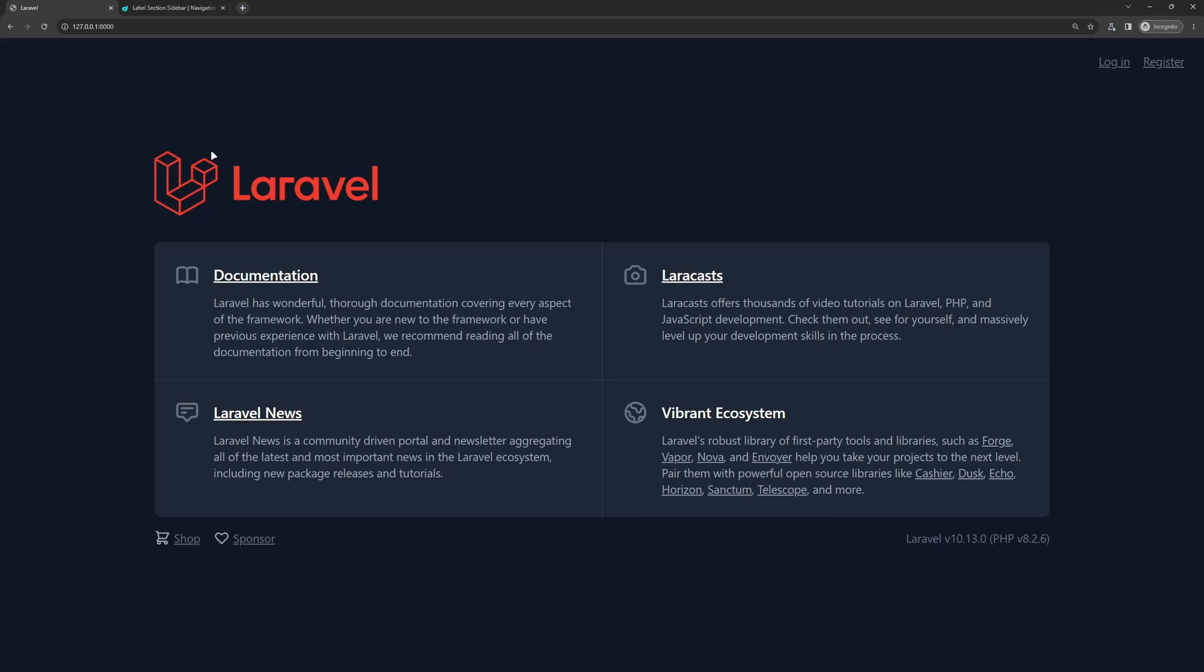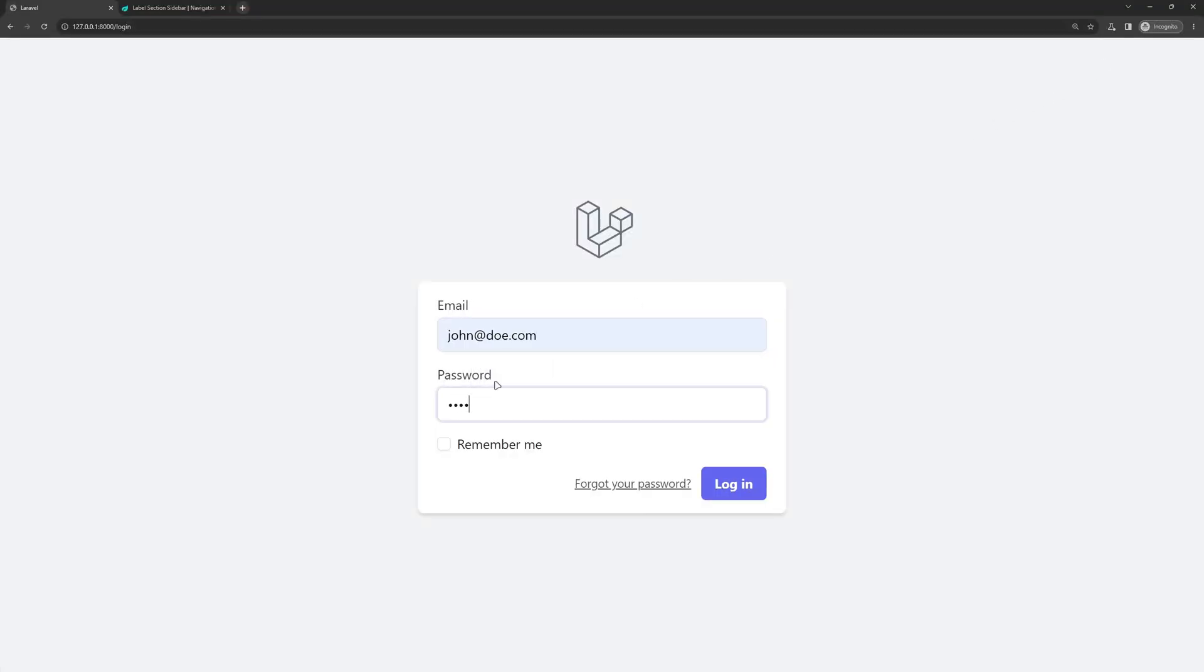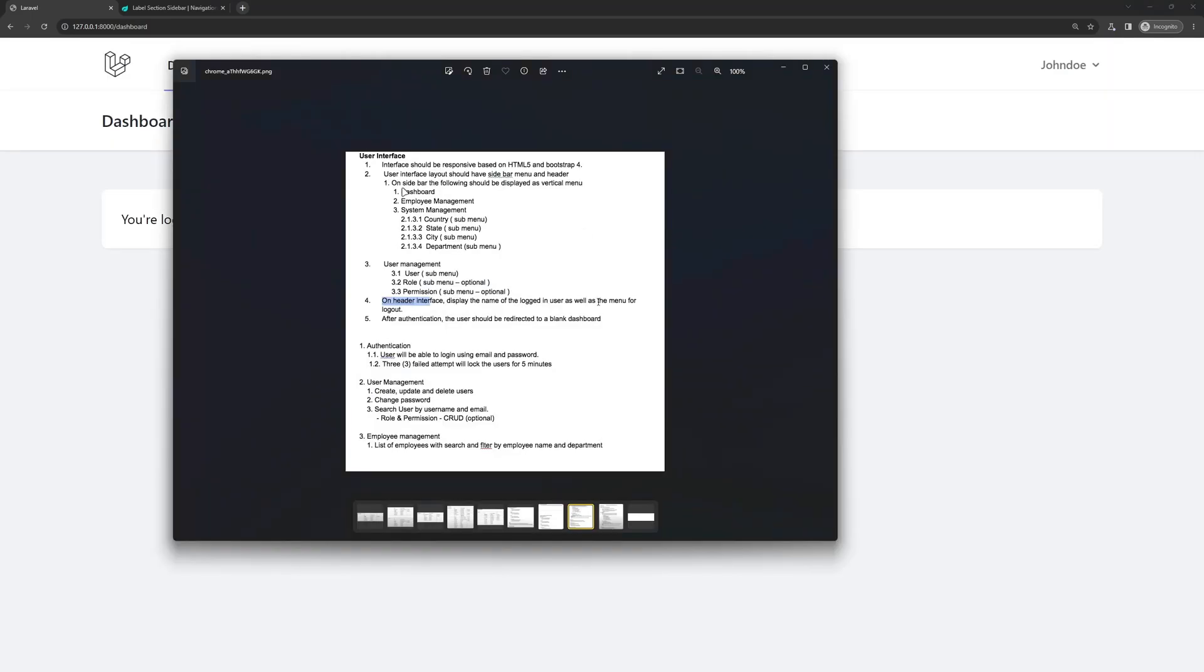Hello friends, welcome. In this video I want to create the layout. Right now if I go here and login as John Doe, we navigate here, but what we want is, the user interface layout should have sidebar menu and header.